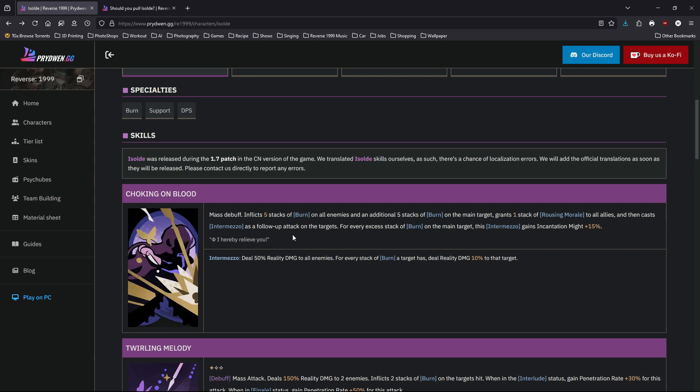And then cast Intermezzo as a follow-up attack, which deals 50% reality damage to all enemies. And for every stack of burn on the target, it deals an additional 10%. At first it sounds low, but when you have a lot of burns it's actually pretty high. And for every excess stack of burn on the main target, this Intermezzo gains incantation might of 15%. So damage on top of damage.